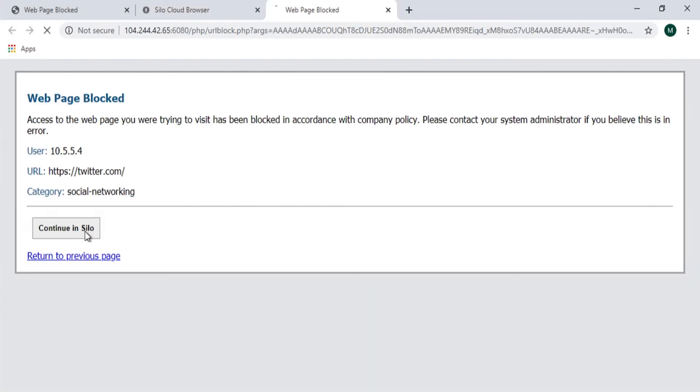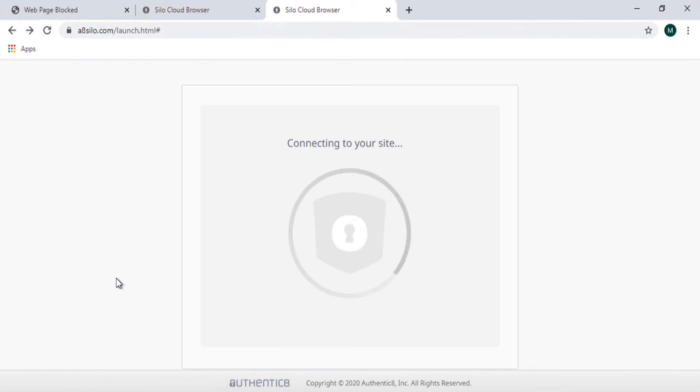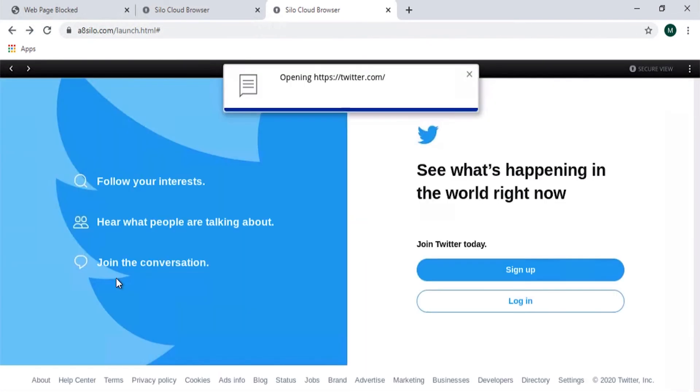User devices and IT infrastructure are fully protected from all malware as all web content is rendered remotely within the Authenticate cloud.